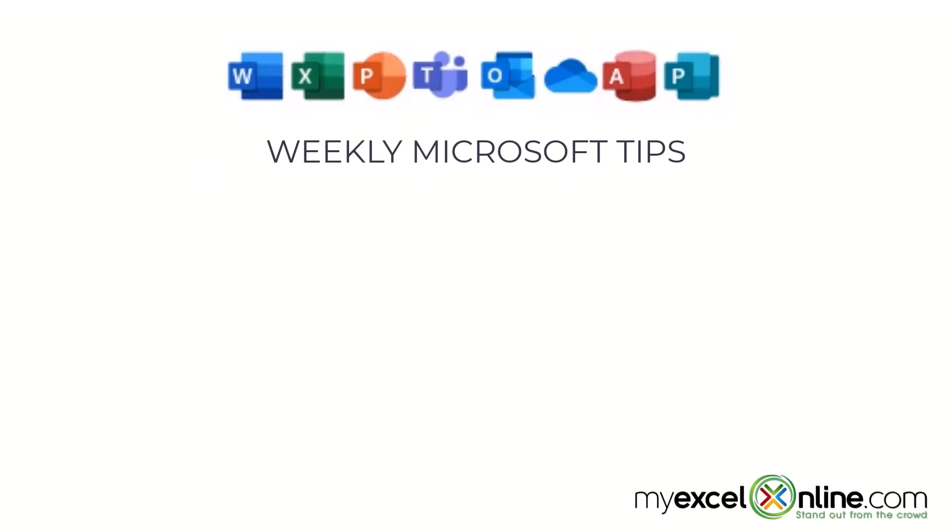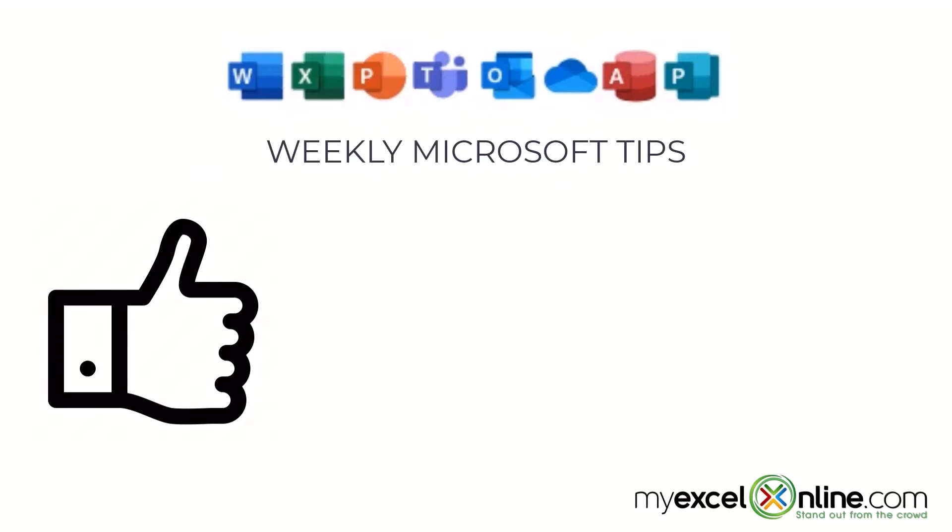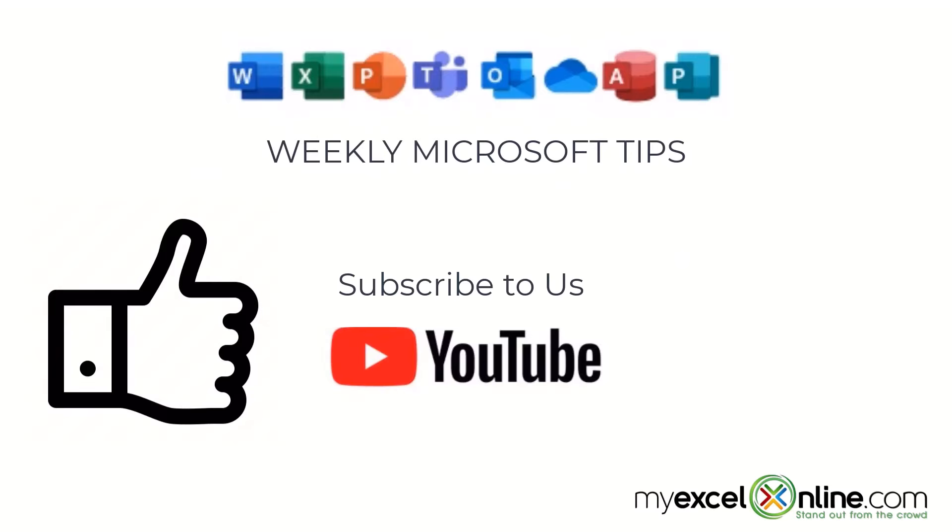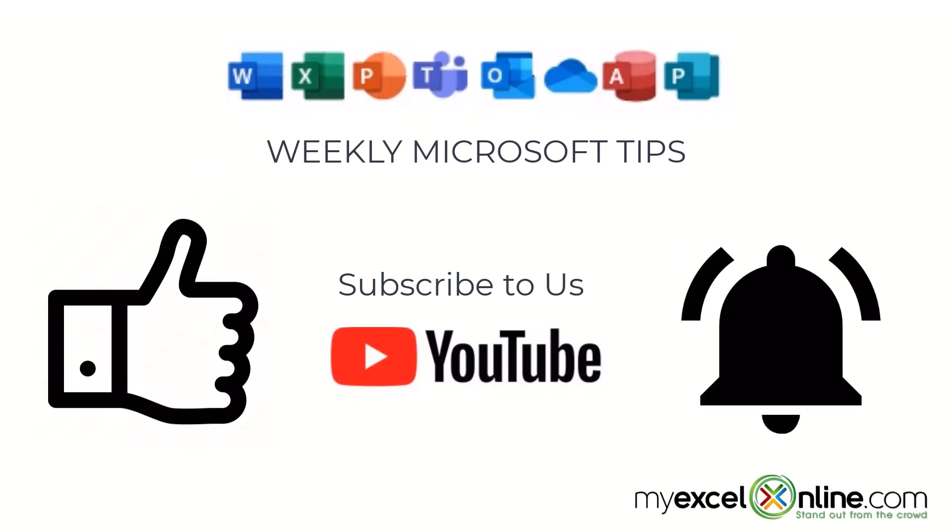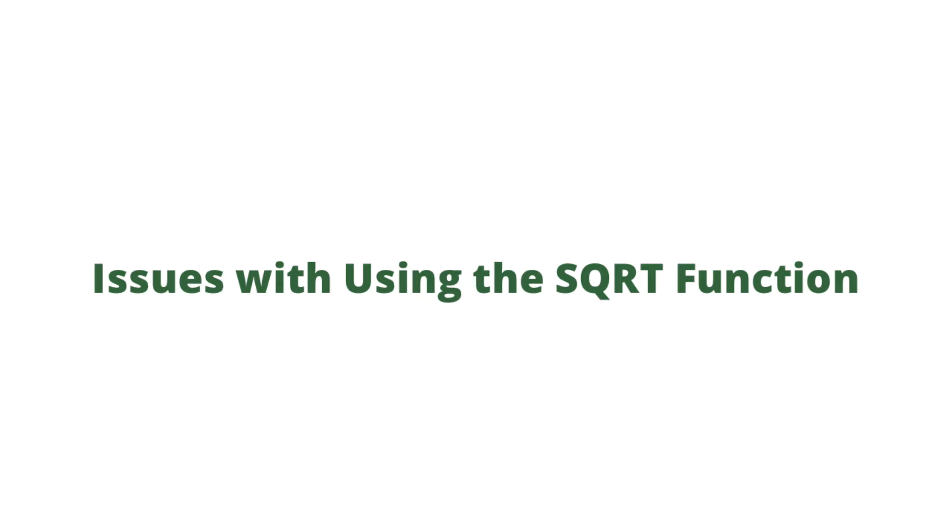If you are liking this video please give us a thumbs up and subscribe to our channel and hit the bell button to get notified when we release our weekly videos.